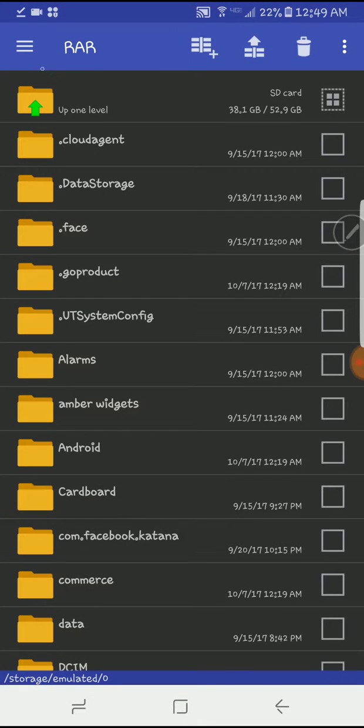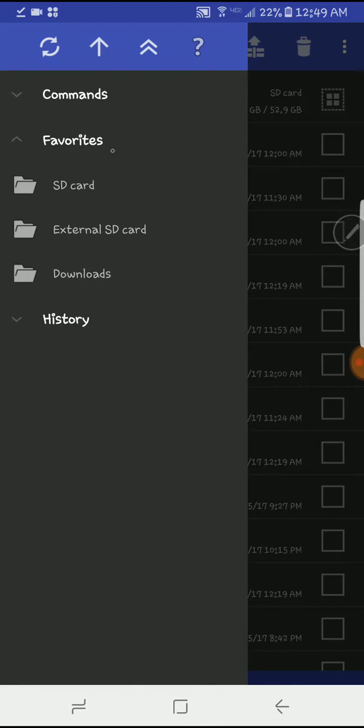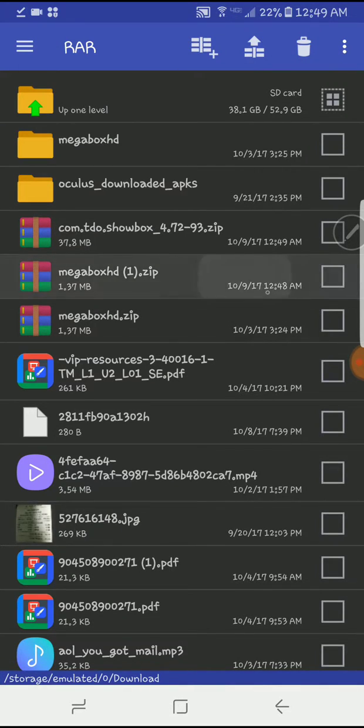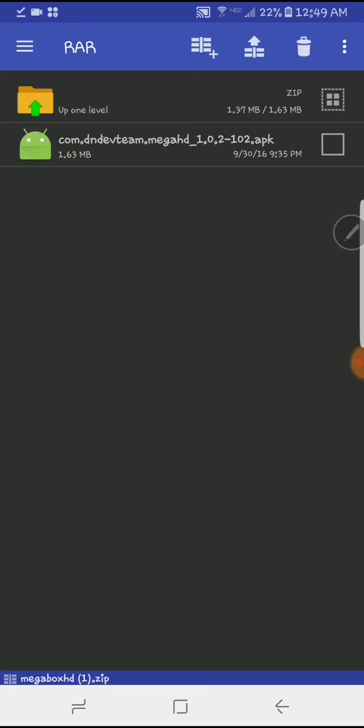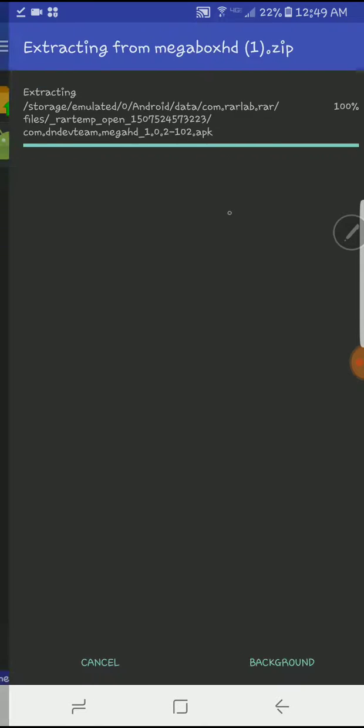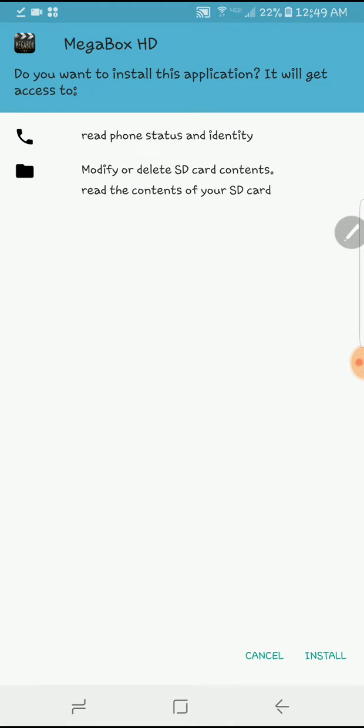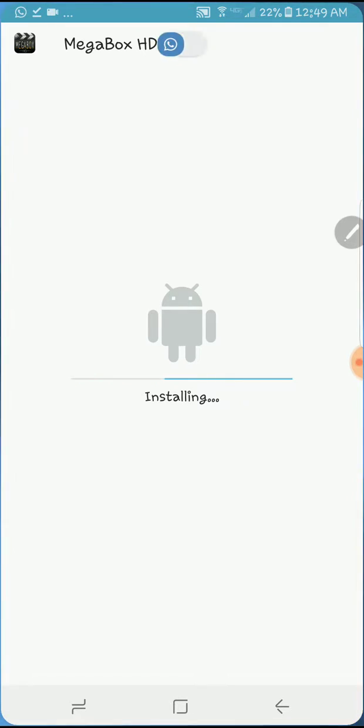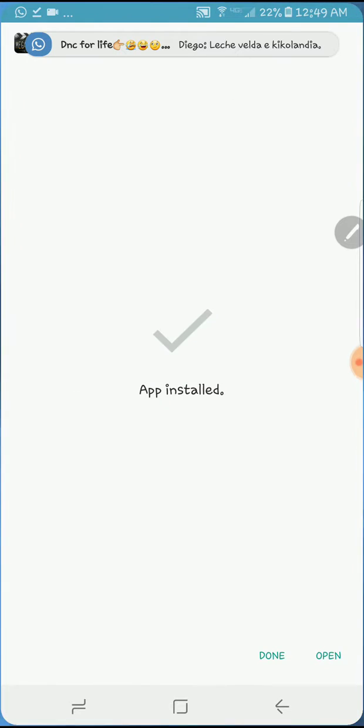Then you go to downloads and you look for MegaBox. You see? And you click on it, install. It's installing. And then do the same thing for ShowBox. Basically all you have to do and you're done, and that's it.